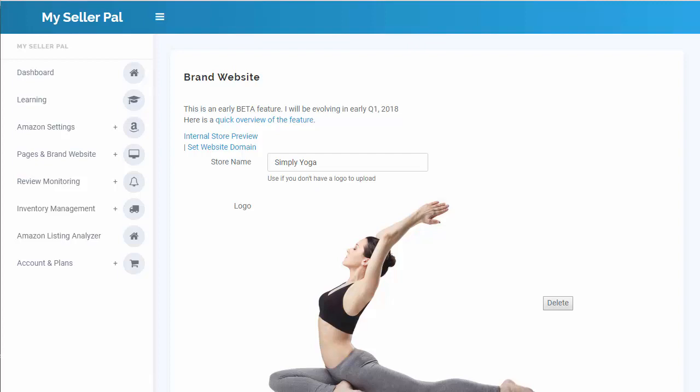Hey, what's up? This is John from MySellerPal and I want to help you set up one of the very first things you should set up when you're using the system here. MySellerPal has a bunch of features that are external facing — you have landing pages and a brand website that other people come to, that you direct traffic to from outside of Amazon.